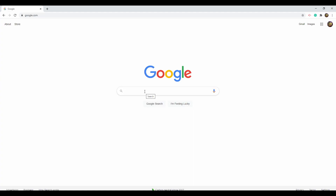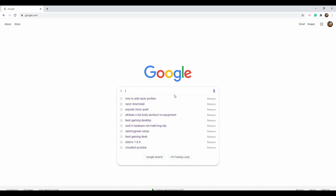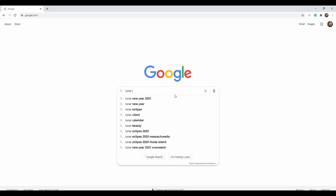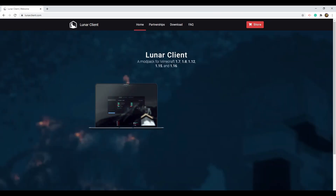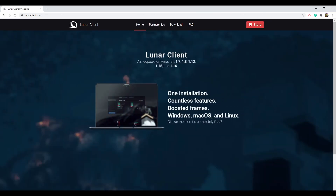Open up your normal browser — Google, Microsoft Edge, Firefox, whatever you use — and go to the search bar and type in 'Lunar Client.' The very top link says welcome, and as you can see it's showing how it just came out with 1.15 and 1.16, which is pretty insane.